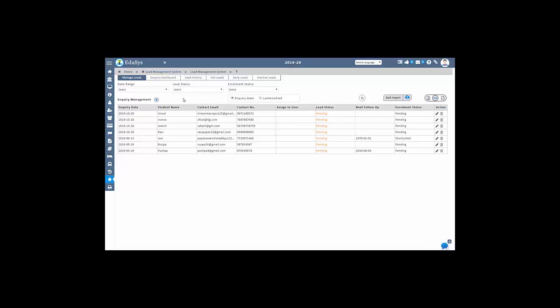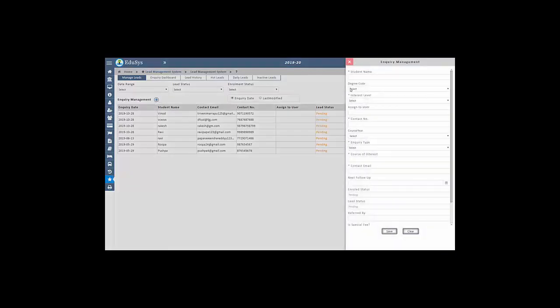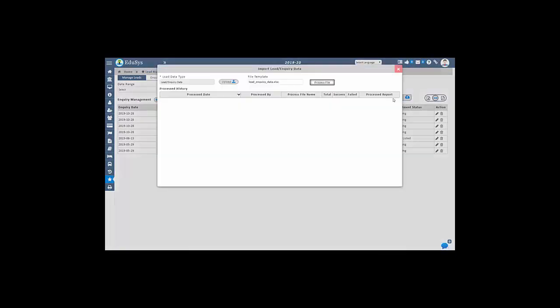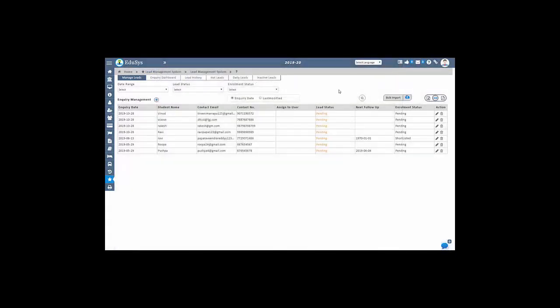You can also enter a single inquiry and do bulk import in the respective screens. You can also track the inquiry details easily with inquiry date and last modified, just by selecting the respective radio button.